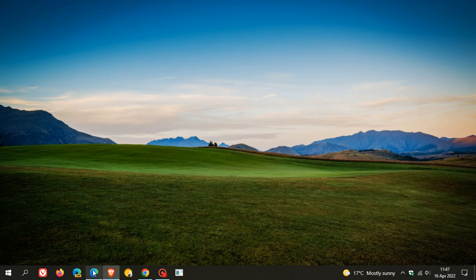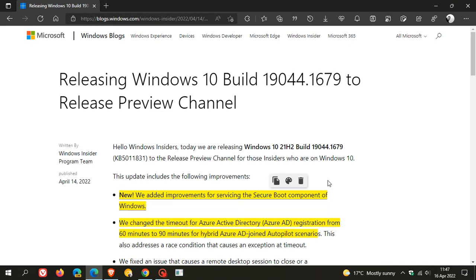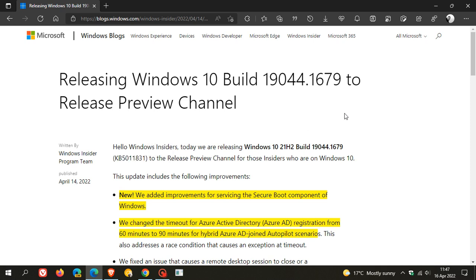If we head to the release notes for the latest update KB5011831 to insiders in the release preview channel—the release preview channel is the closest version and build of Windows that you'll get before it rolls out to the general public.